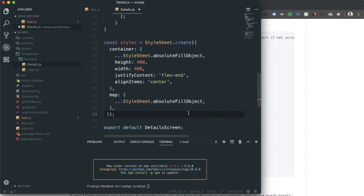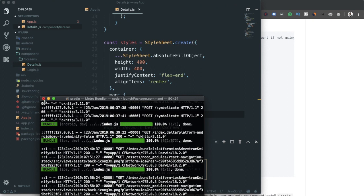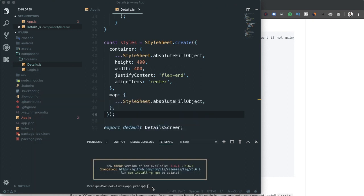Before running the app, I need to close the metro bundler process and recompile the project, because whenever we add a third-party package it's good practice to do a full recompile. So now I'm running 'react-native run-android' to compile for the Android platform.